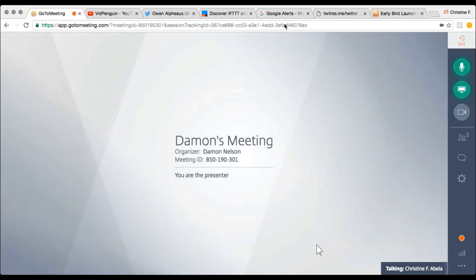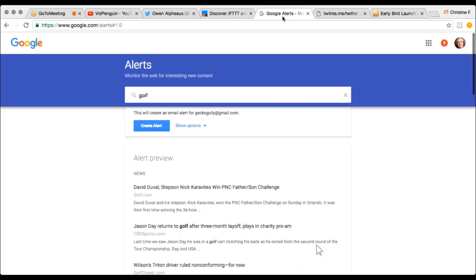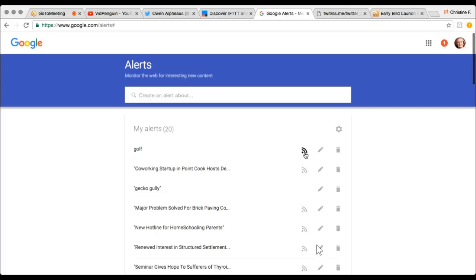So I'll switch over to Google Alerts. Google Alerts is free to use — you go to google.com/alerts and log into your Google account, and you can create an alert about anything you like. So let's say we want to create a Google Alert about golf. You just type in the word 'golf', then it asks you to show the options, and one of the options at the bottom is 'Deliver to', where you can say 'Deliver to RSS feed'. You click 'Create Alert', and then you have the actual address of the RSS feed.